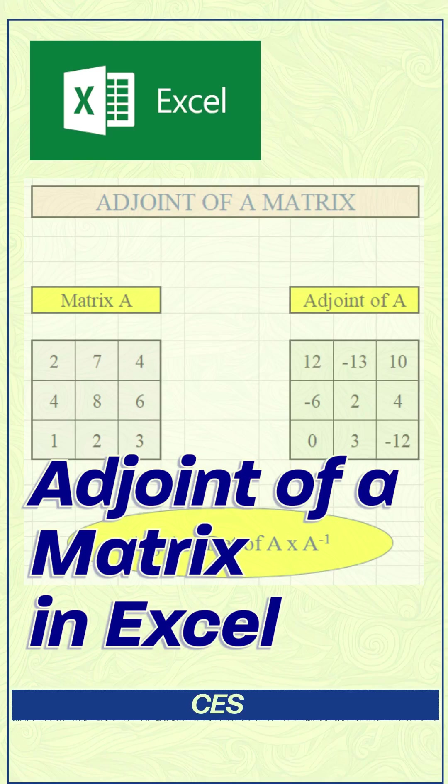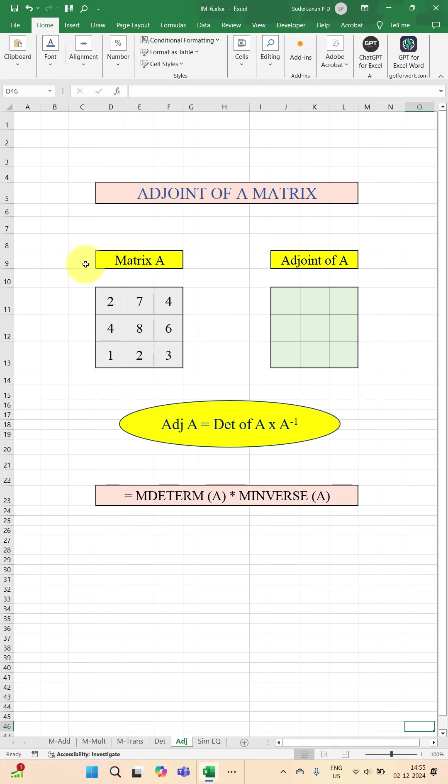Want to find out the adjoint of a matrix? Here is how you can do that. I have a matrix A which is a 3 by 3 matrix and you have to find out the adjoint of this matrix. Adjoint of this matrix is going to be another 3 by 3 matrix of same size.